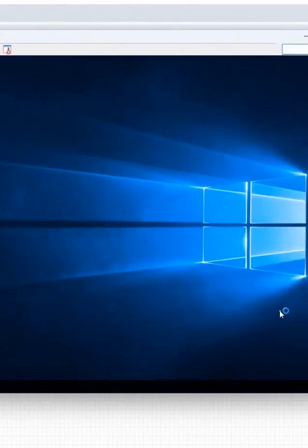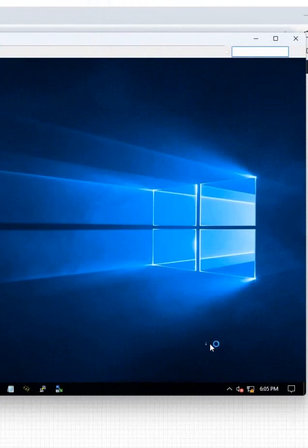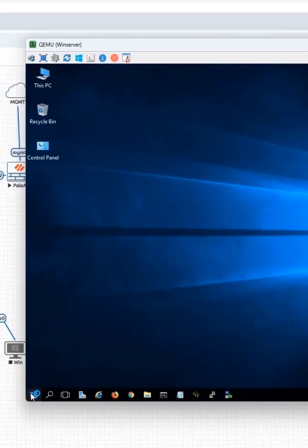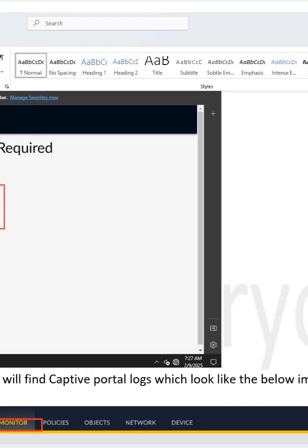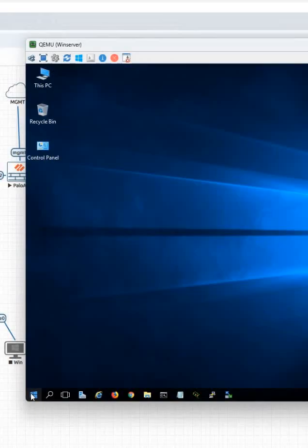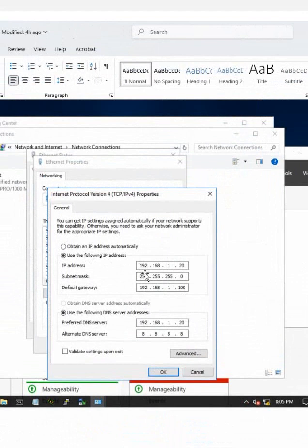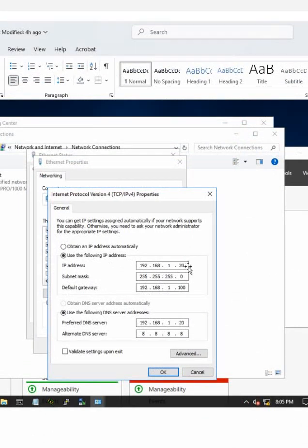After logging in, you need to change the IP address. Whatever IP you are keeping for Active Directory, you need to put that IP. As I planned, the Active Directory IP will be 192.168.1.20. The default subnet mask applies, the gateway is the router interface IP, and for DNS we give the same IP as the Active Directory server, since we are installing DNS on the same server.